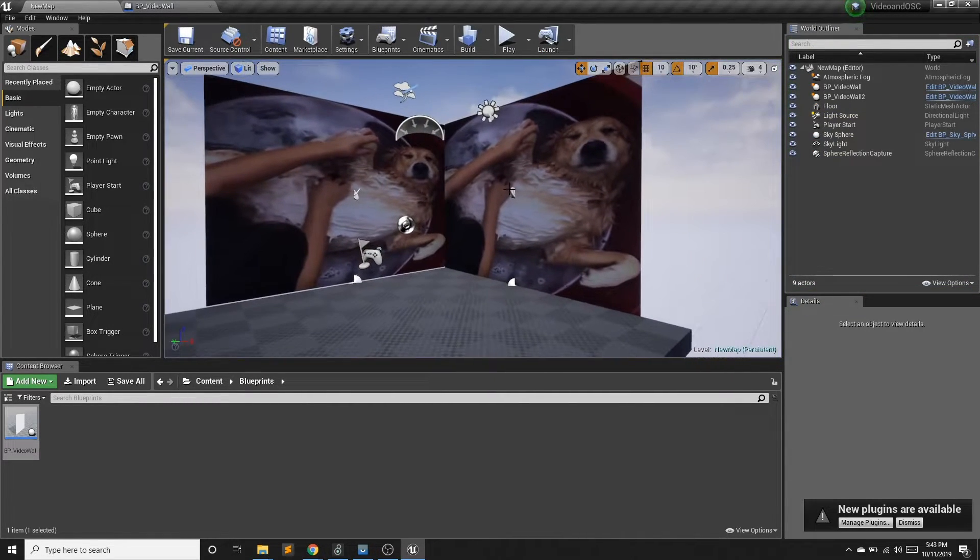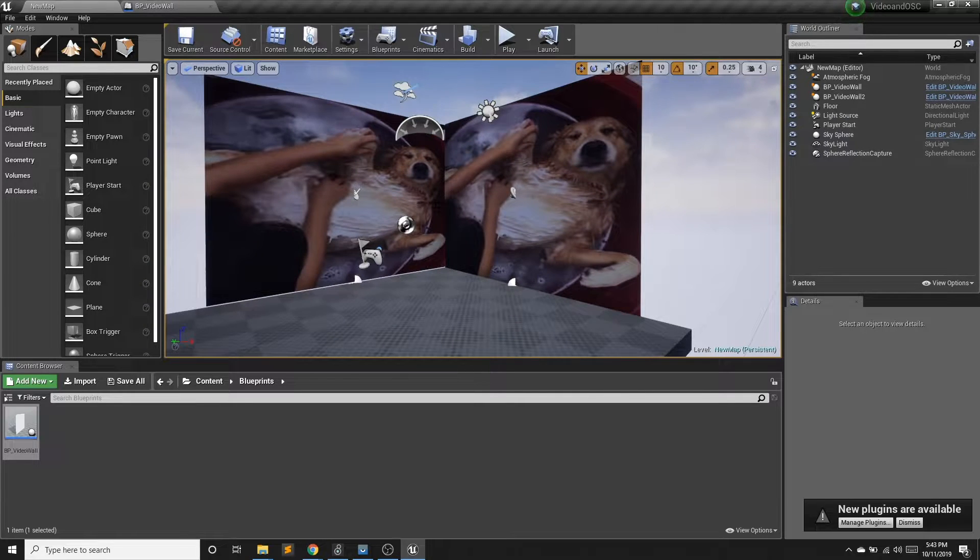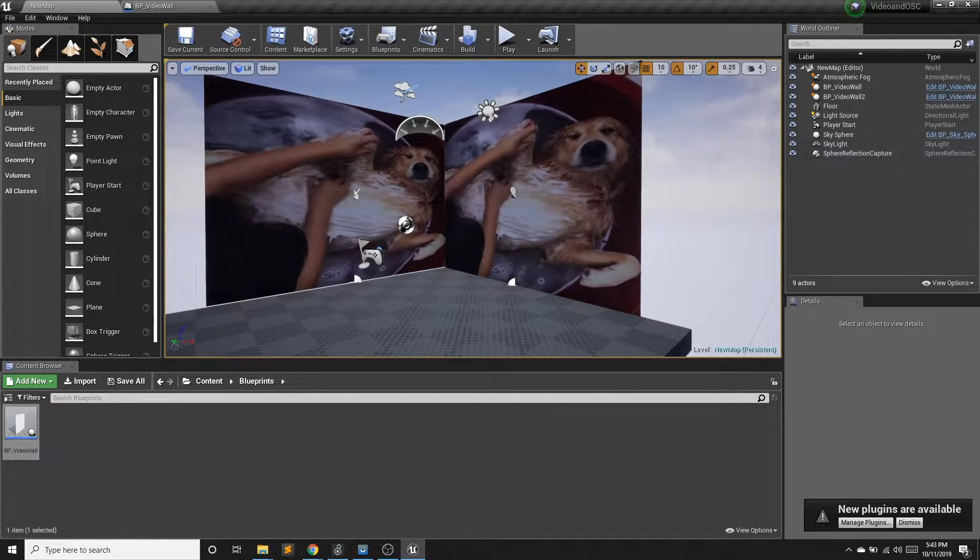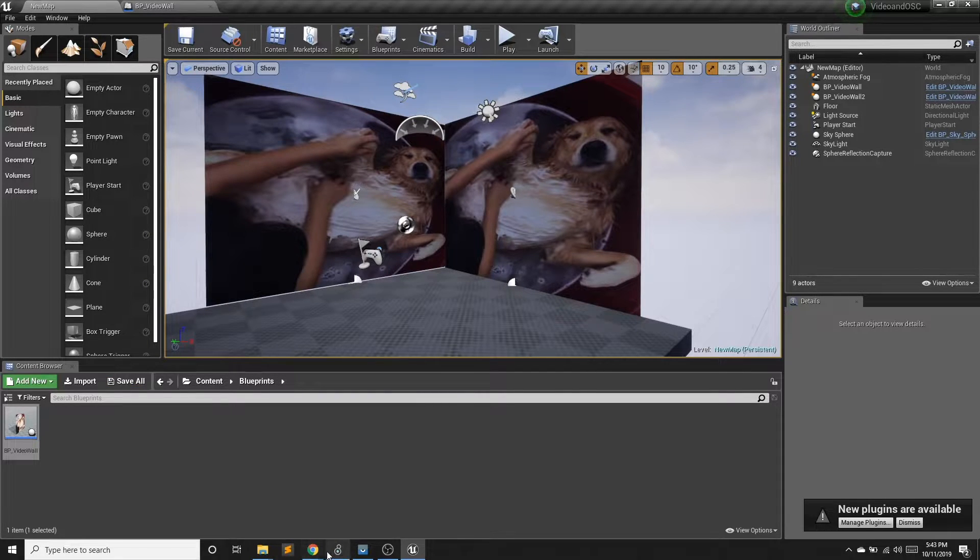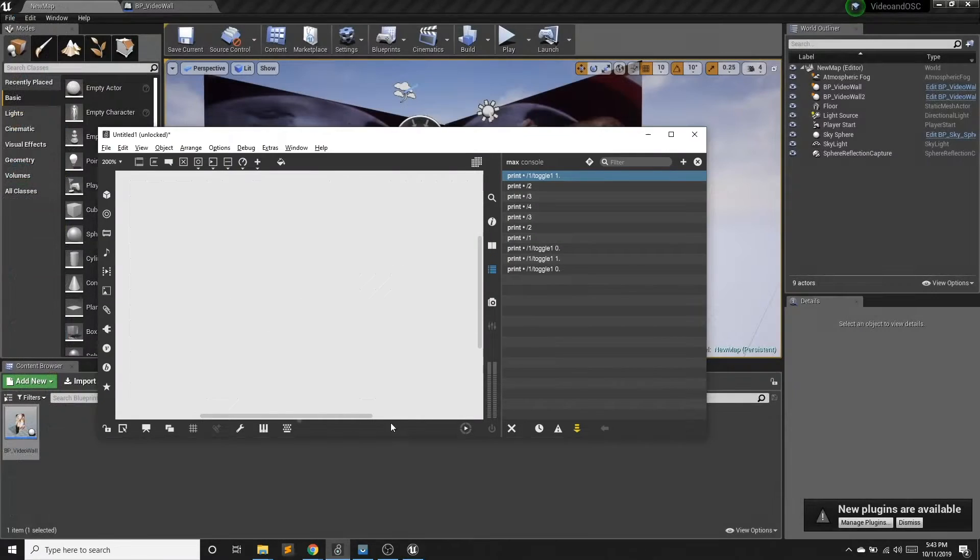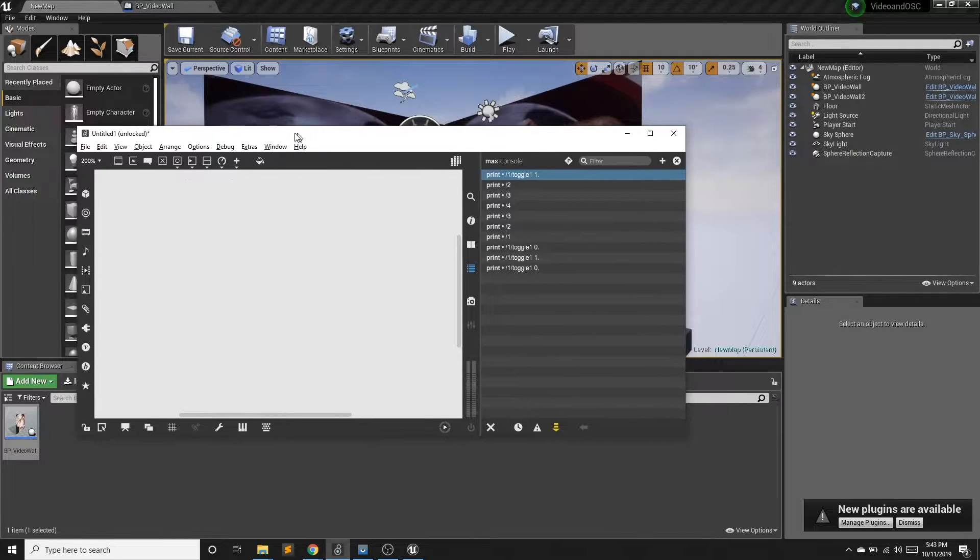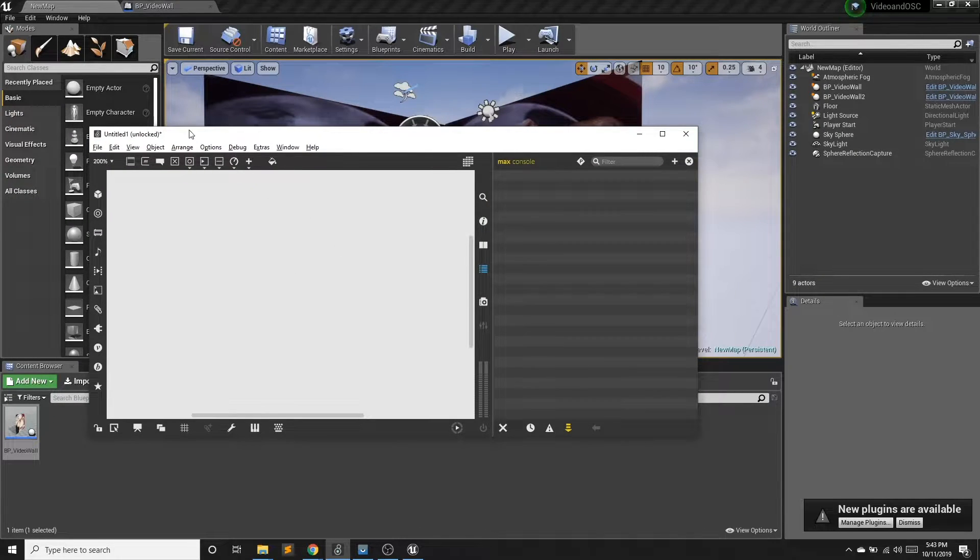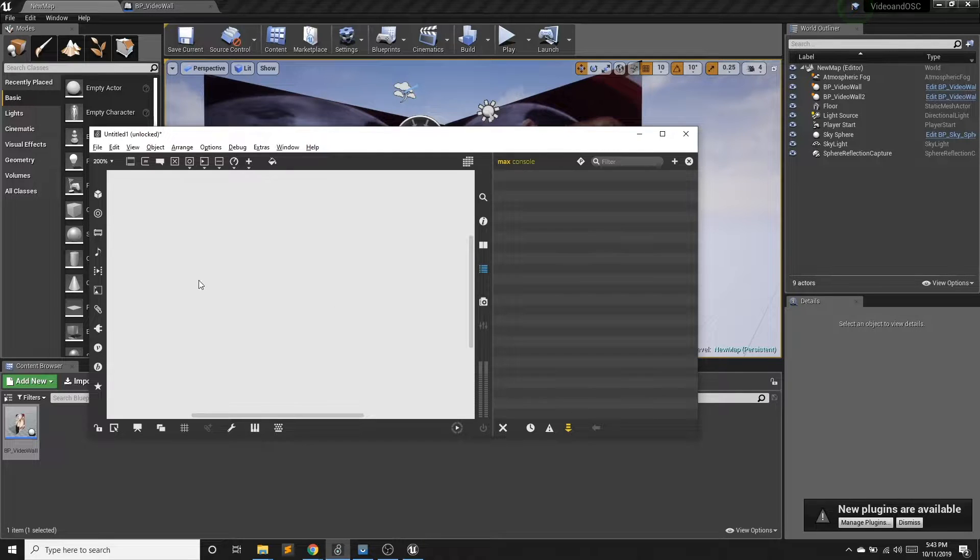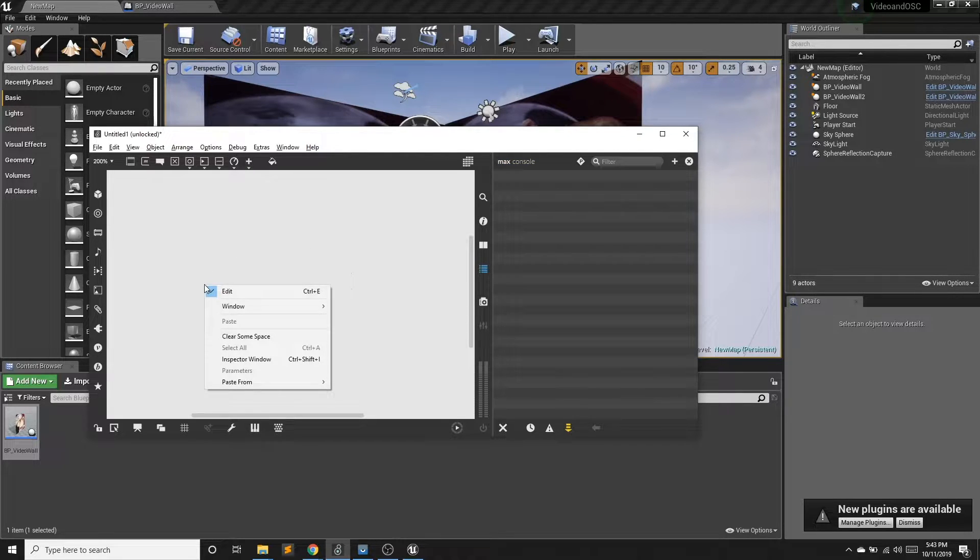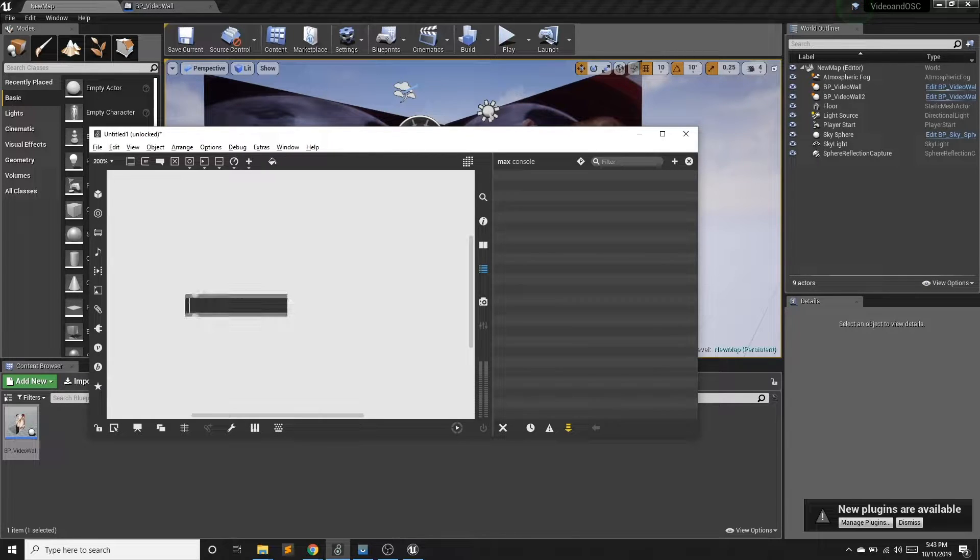Now, if I want to handle this programmatically, we could do key presses, but that's not always the best way to handle something. So I'm going to use a Max patch. So this is Max, if you're unfamiliar with it.